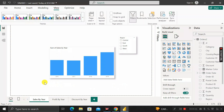Welcome back. Today we are going to see another scenario-based Power BI interview question which has been asked by the Deloitte interviewer during the recruitment process of a Power BI developer.